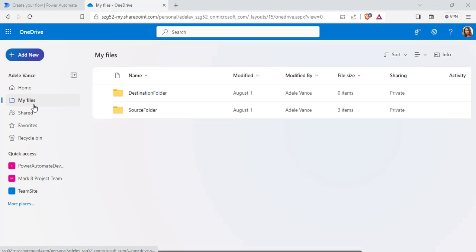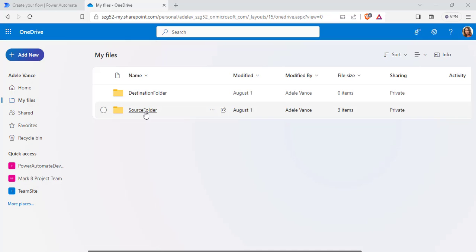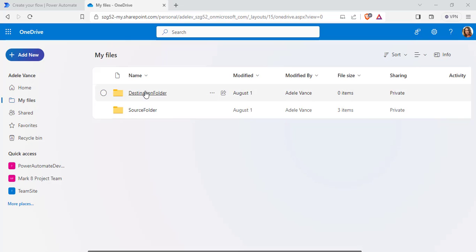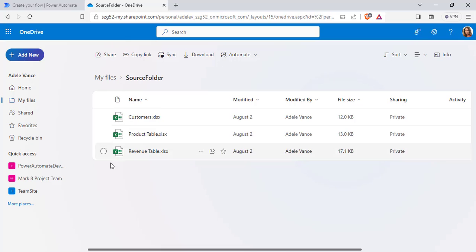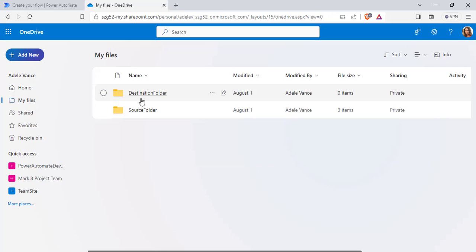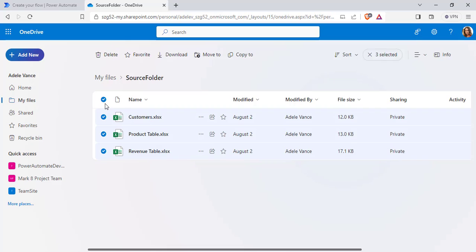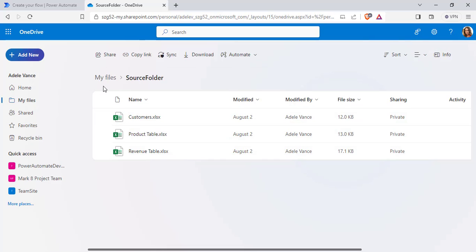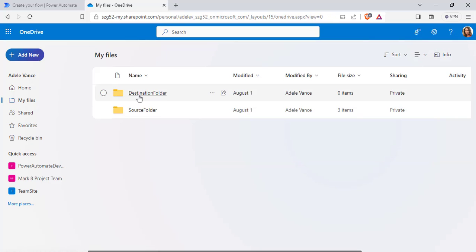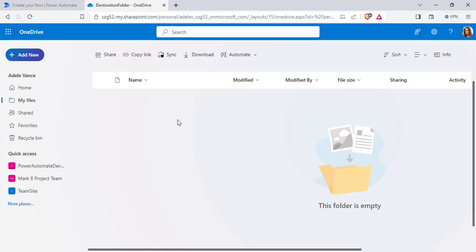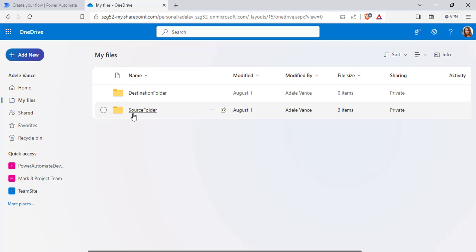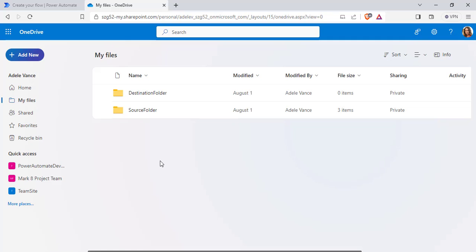Now open OneDrive, and under My Files you can see there are two folders: one is the source folder and another is the destination folder. In this example, I am going to move all the files in the source folder to the destination folder. My source folder has three different files, and in the destination folder there are no items. Now we will see how to move files from the source folder to the destination folder using Power Automate Flow.